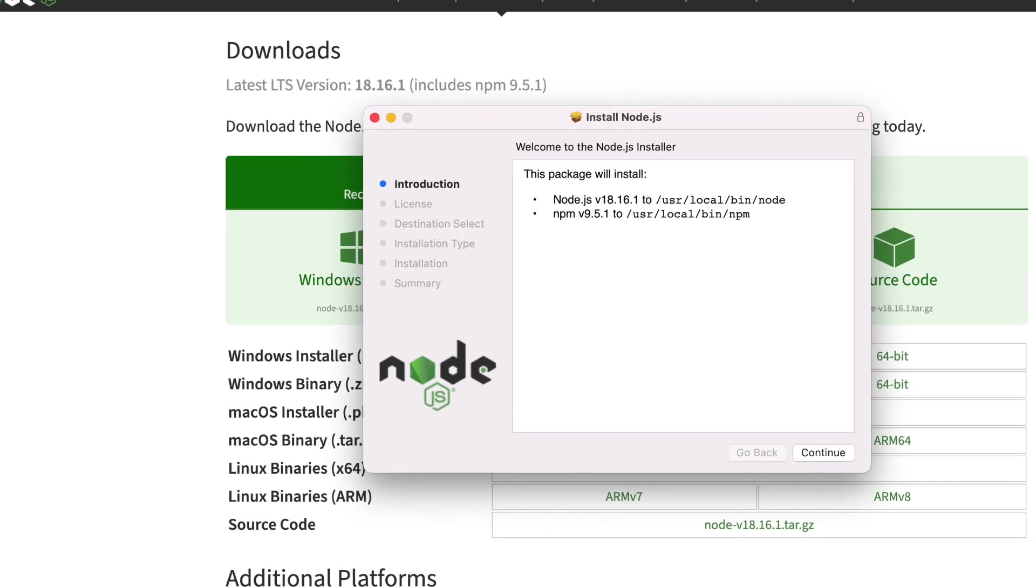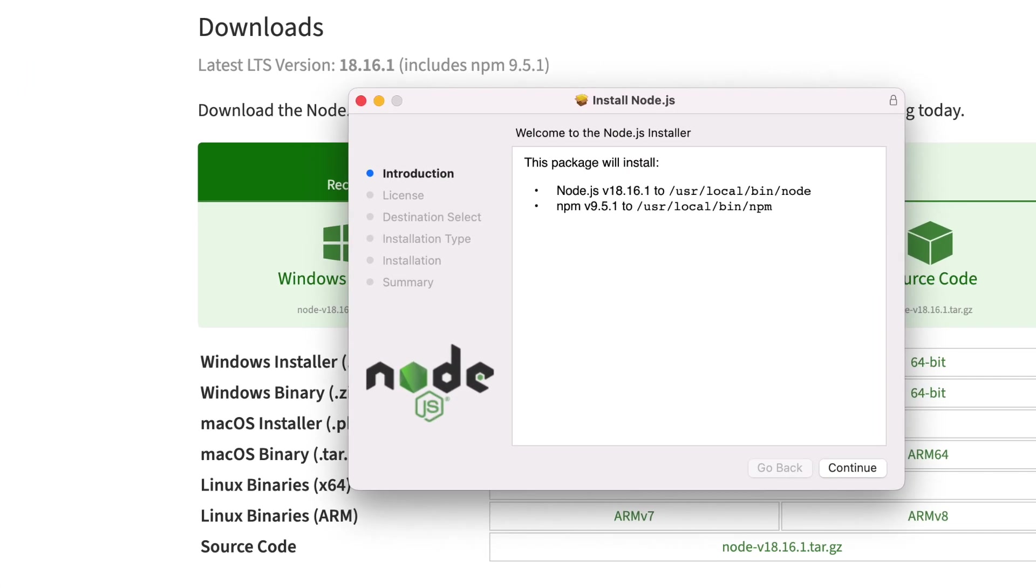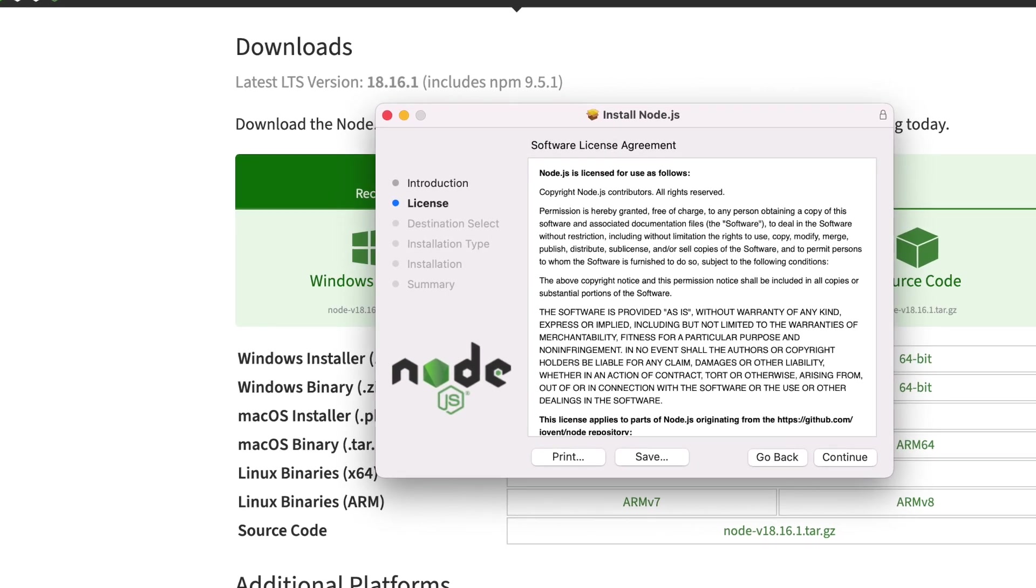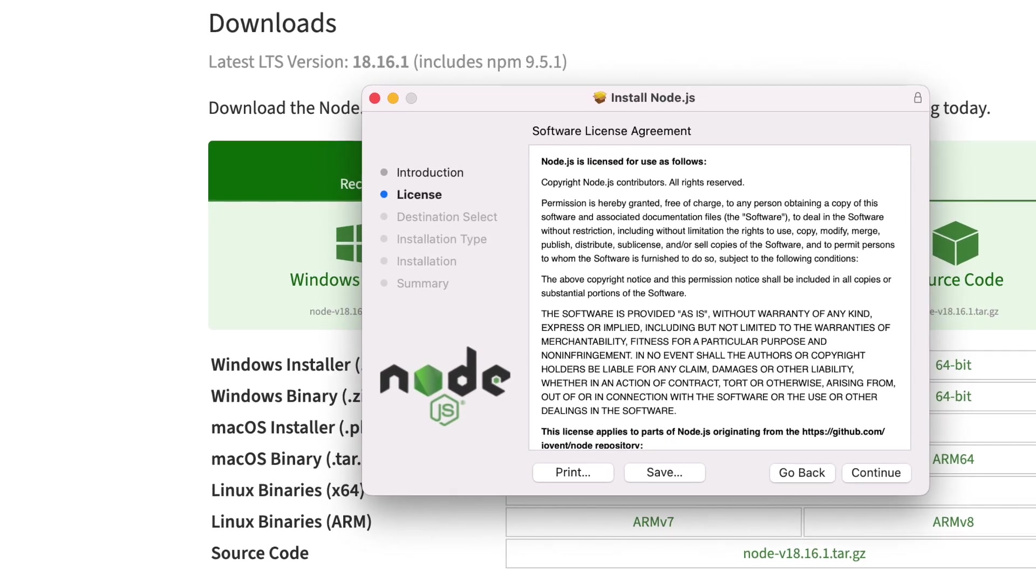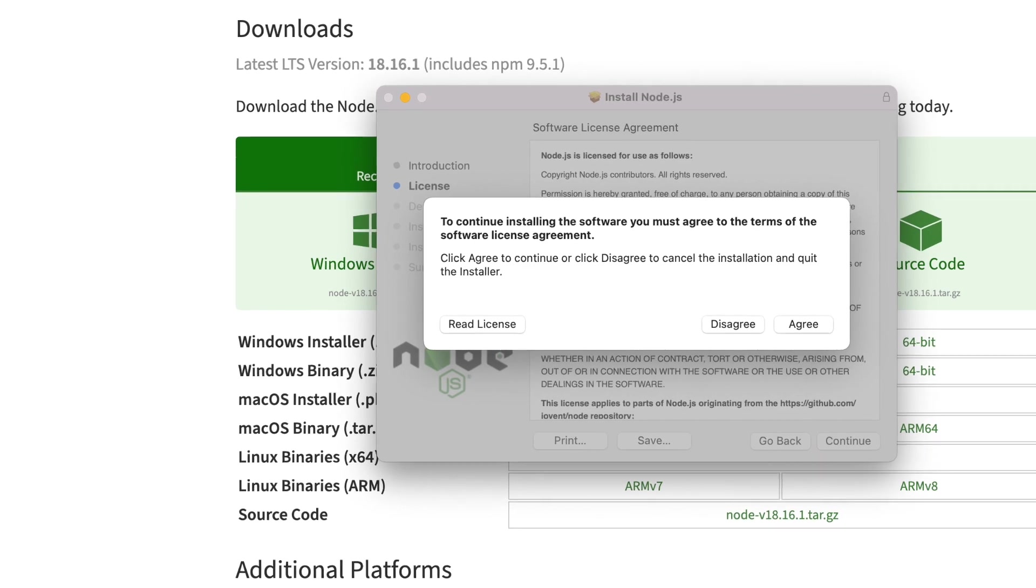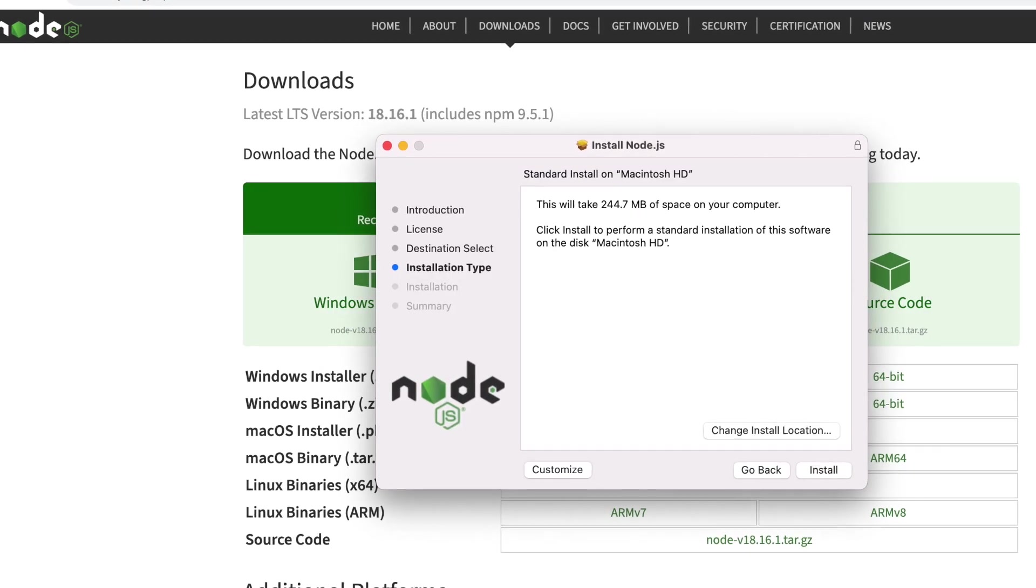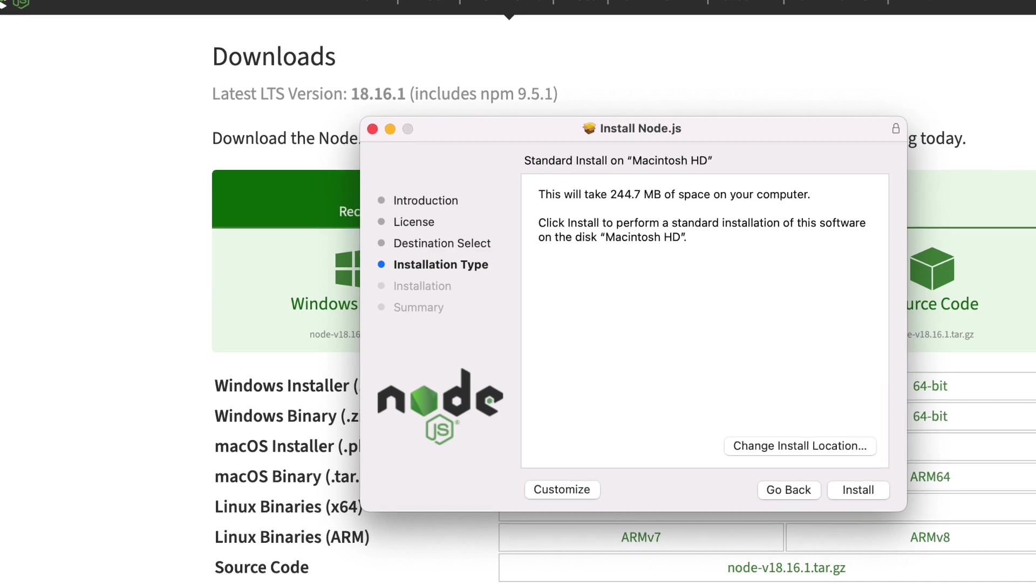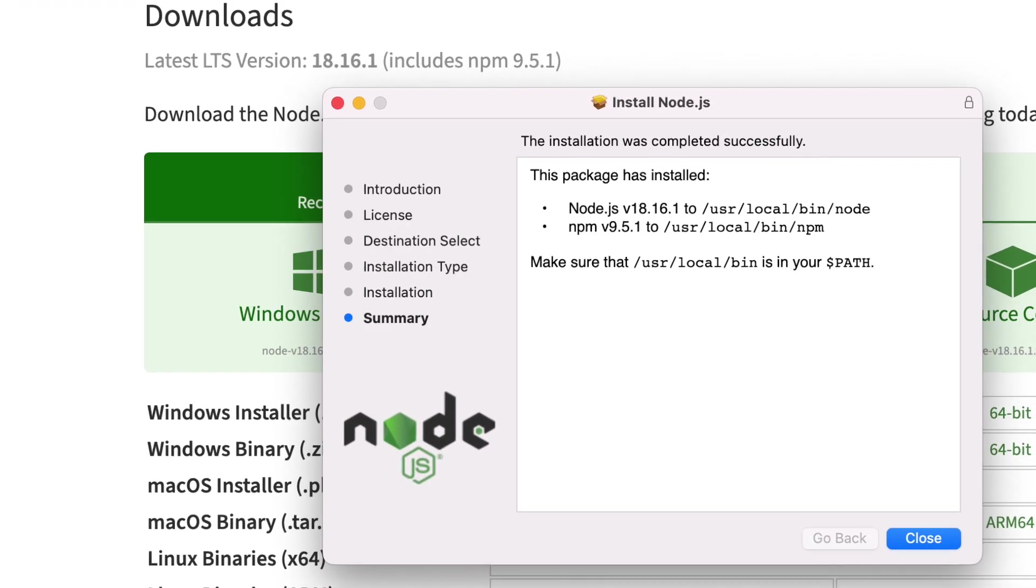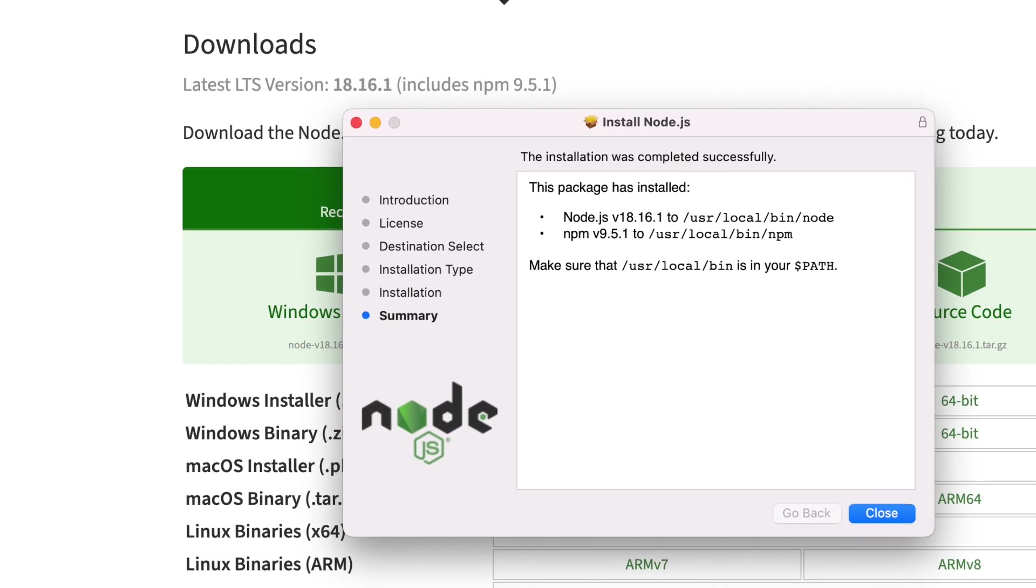And then just follow the process of installing the application like you would any application. Hitting the continue and agree and all of that. It'll take just a few minutes to install it and then you hit close when you're done.